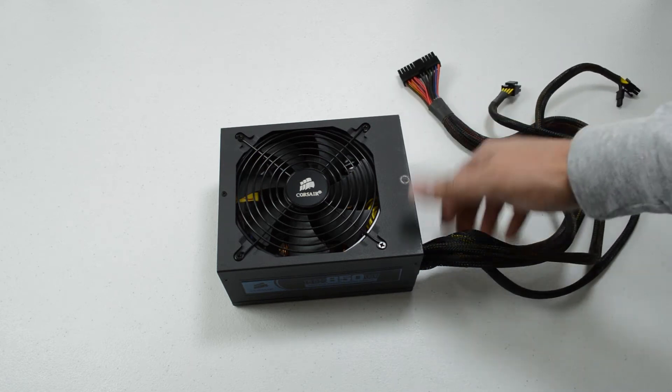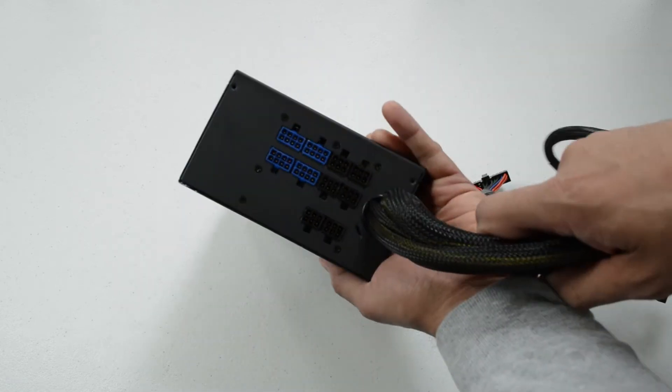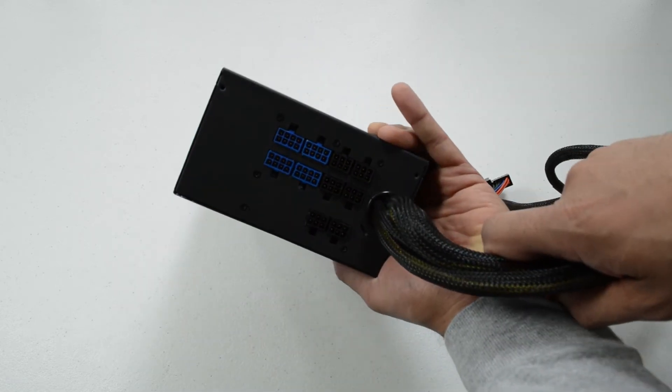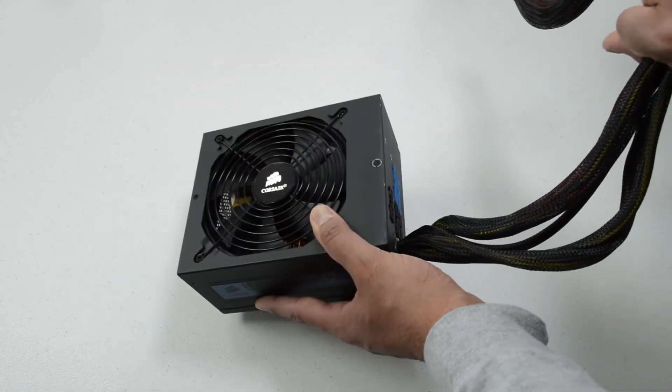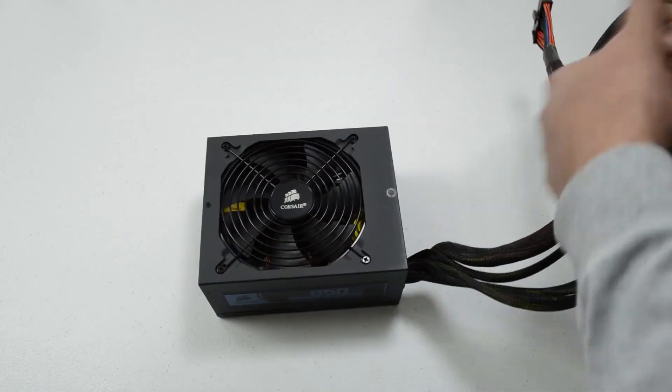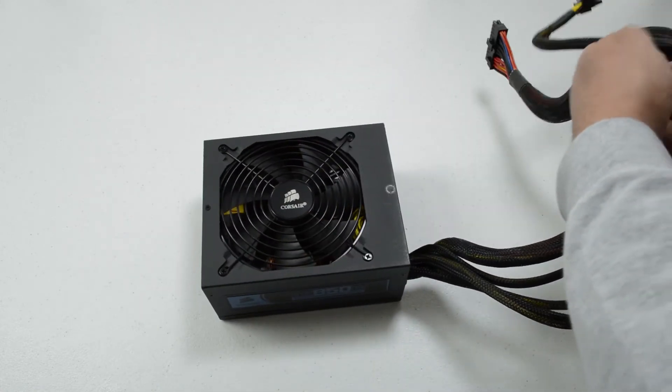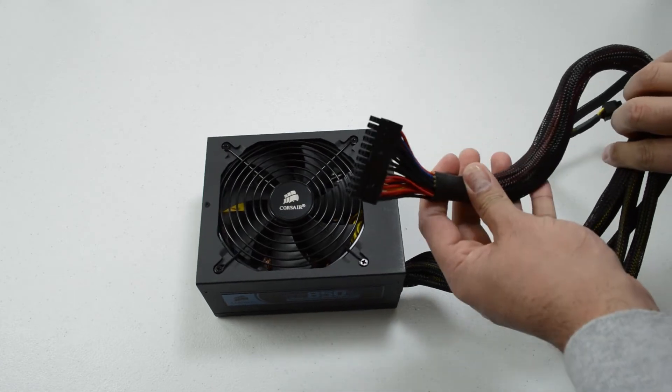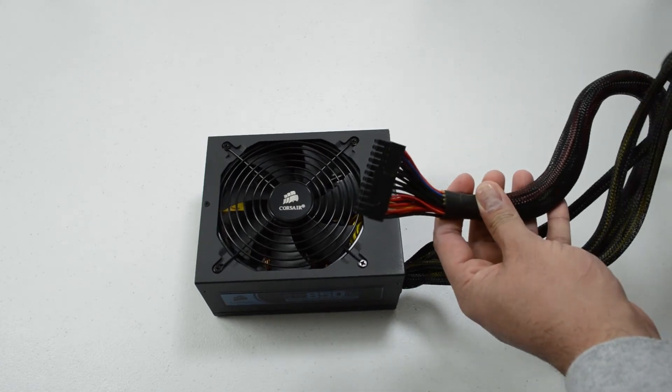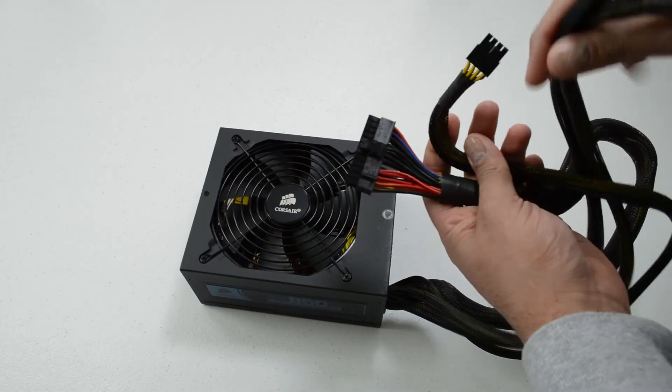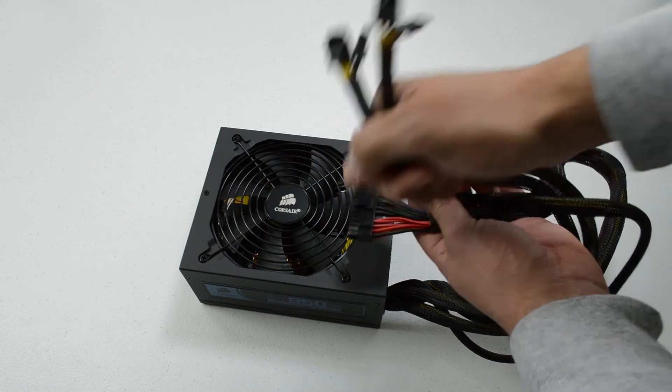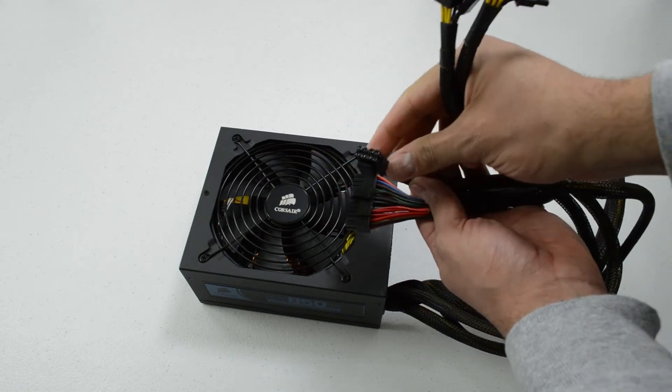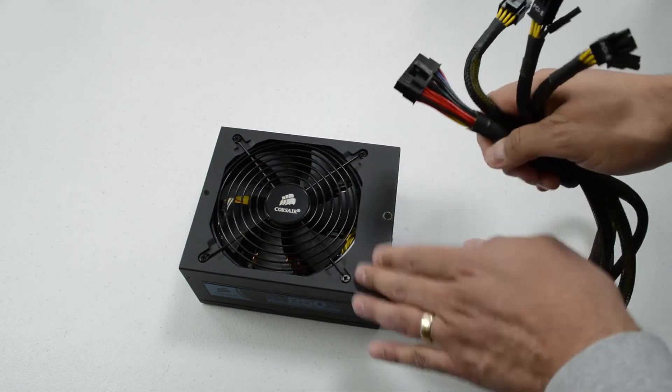It's semi-modular so you've got plugs there for your modular cables but you do have some built-in cables, and these are going to be ones that we need anyways. So you've got your 24 pin power, a couple of PCIe cables and then an 8 pin power adapter.